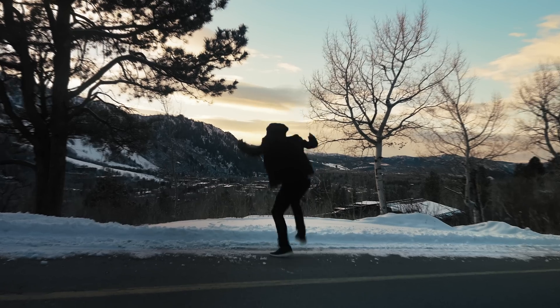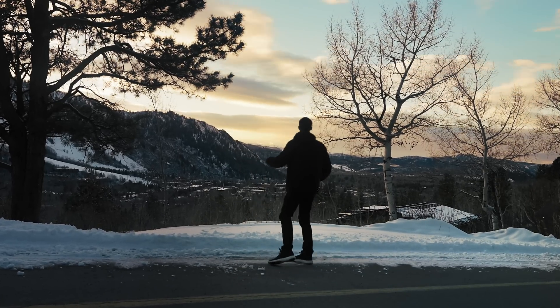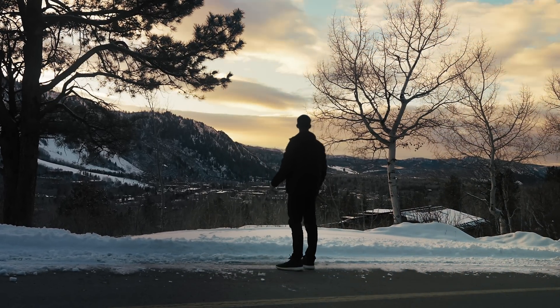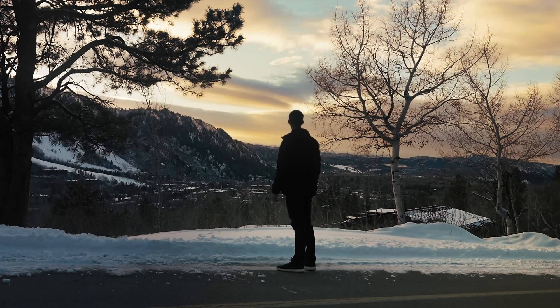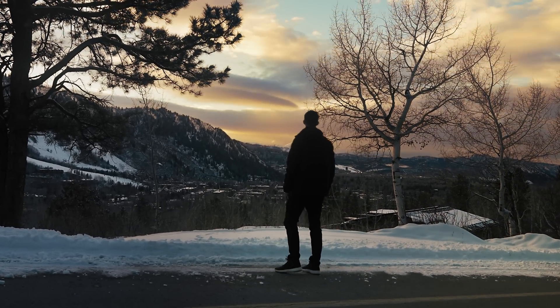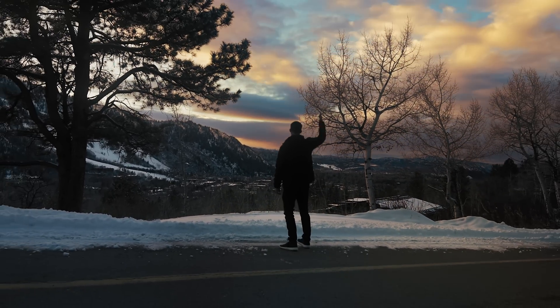That is how you do this insanely sick time-lapse effect. Thank you guys so much for watching. Don't forget to like and subscribe. Have a good one.